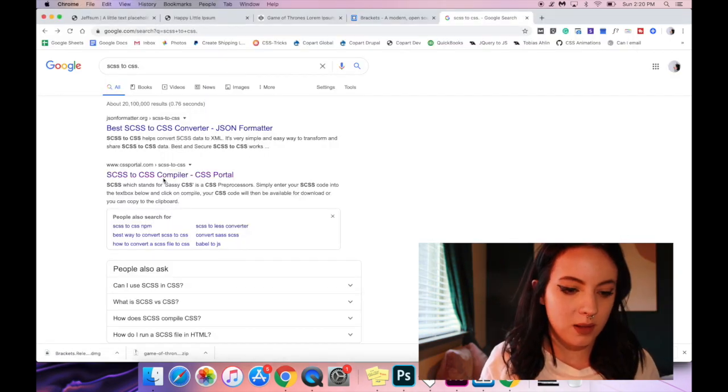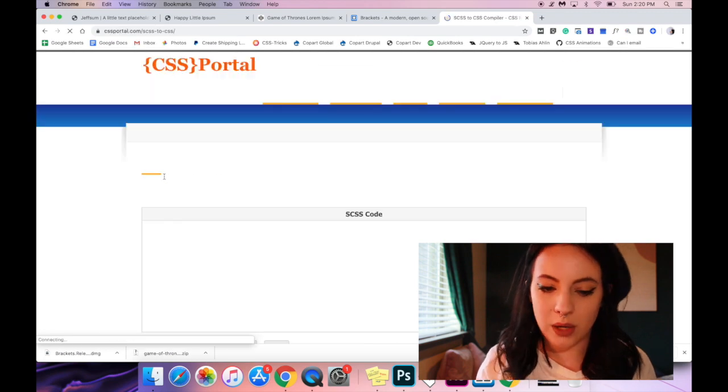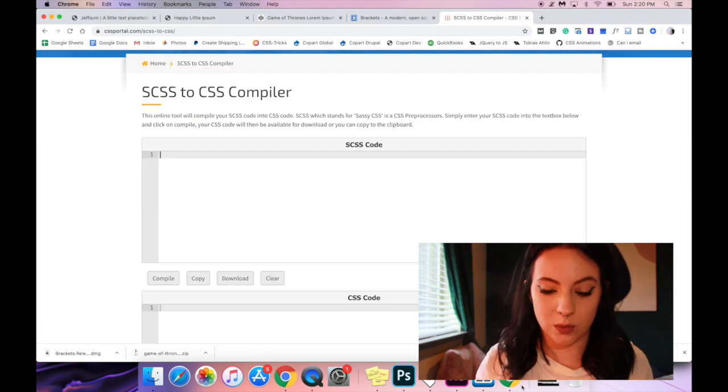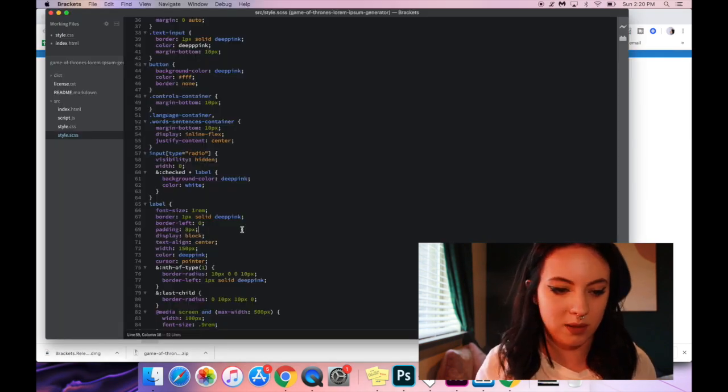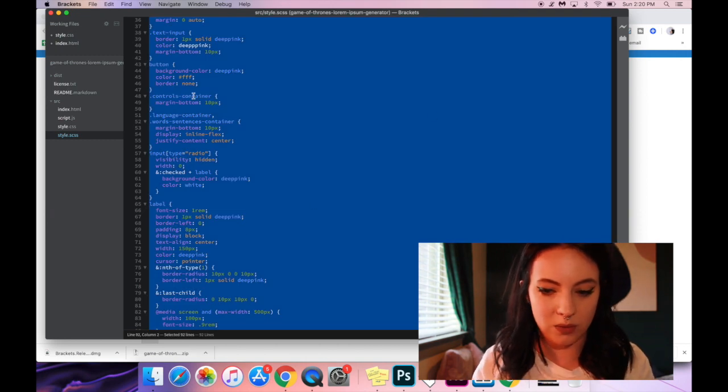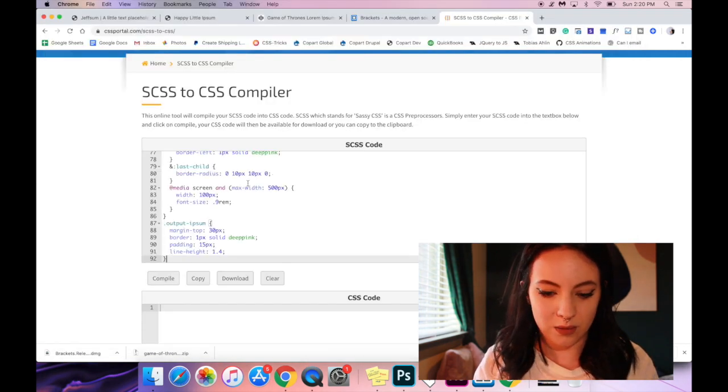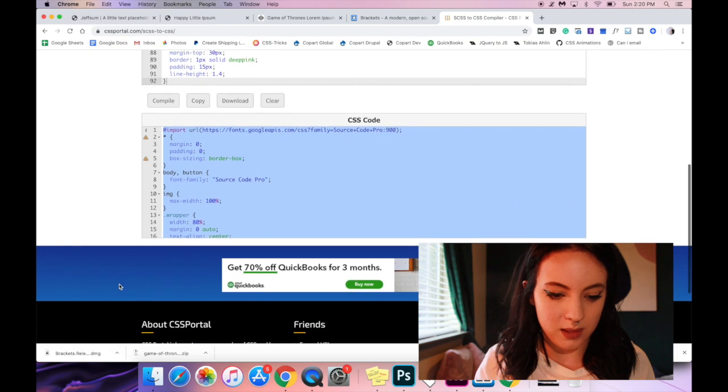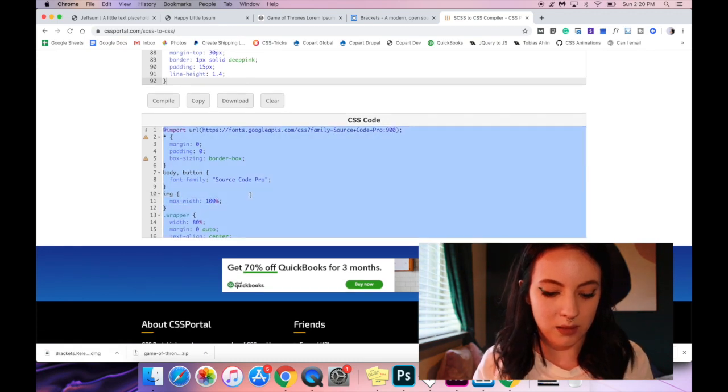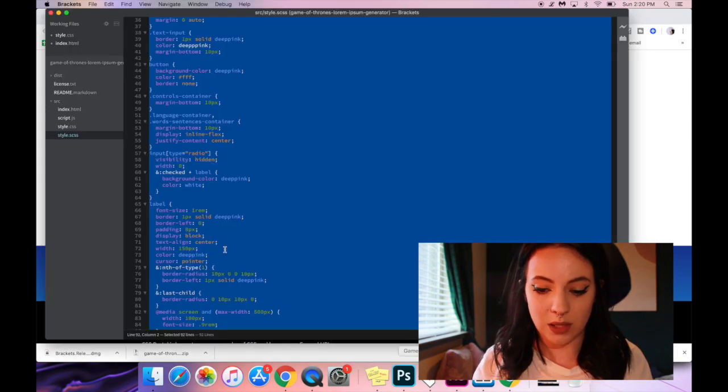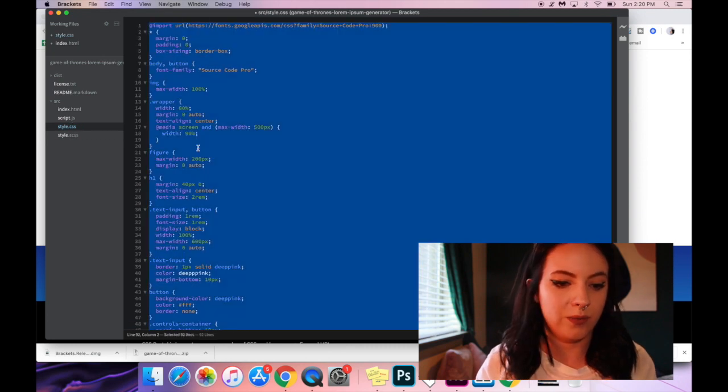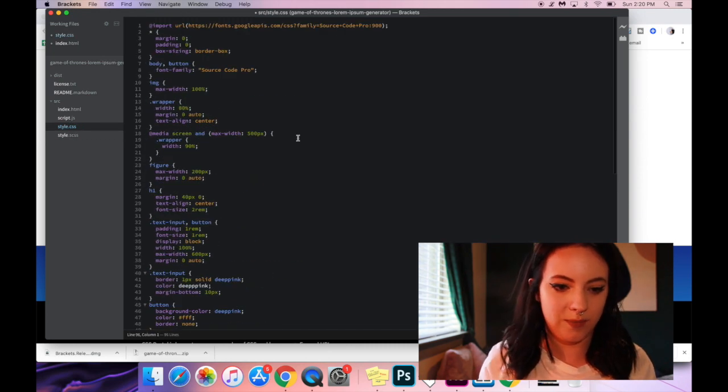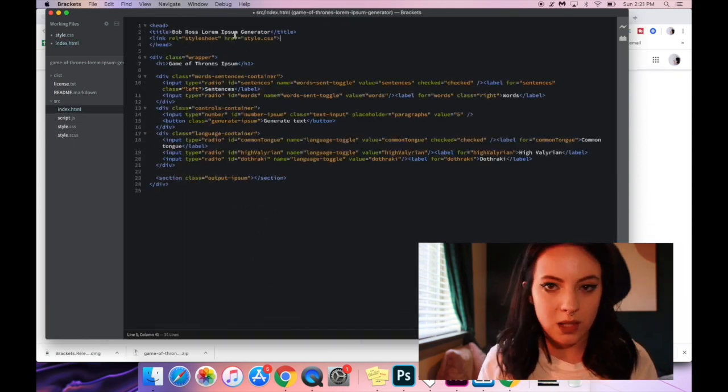So I have found this SCSS to CSS compiler. This is not normally the way you would do it but just for the purposes of this video we're just going to run this through here. Say compile. And then we're going to copy all of this and then paste it into a new CSS file. So ignore that. This is our new CSS file.